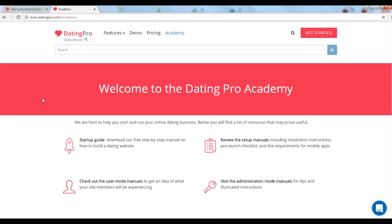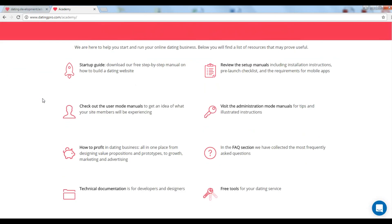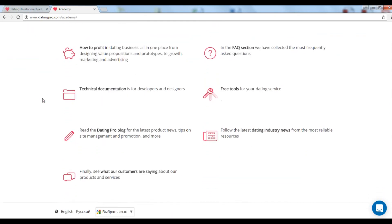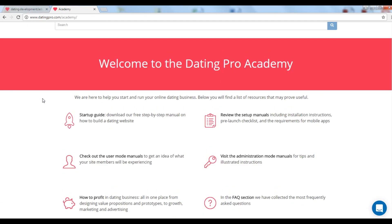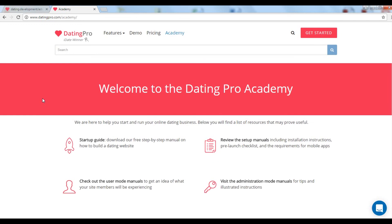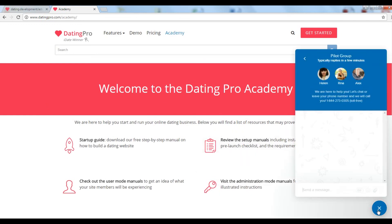Thank you for watching this video. You will find more detailed information in the DatingPro Academy at www.datingpro.com and you are also always welcome to come to chat with us or request a callback.